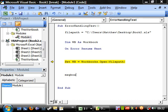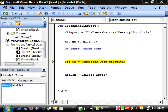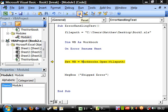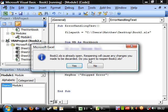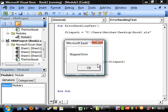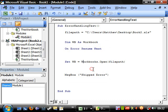So message box, skipped error. We know this one goes wrong. Let's stop it and play it again. Do you want to reopen? No. And skipped error.